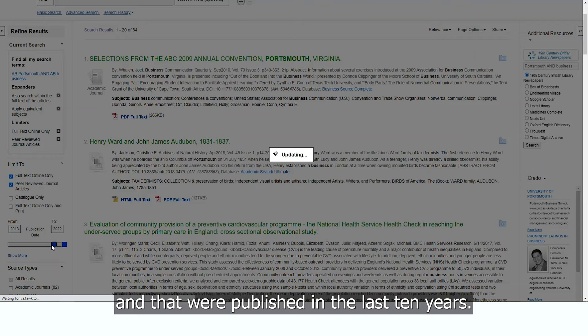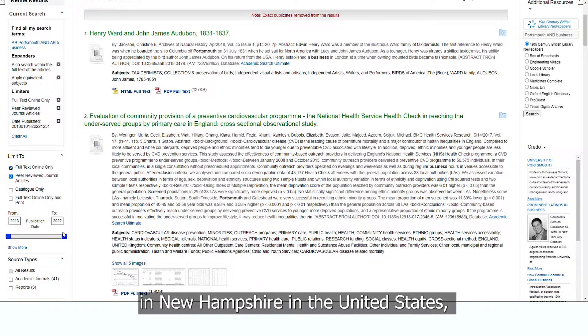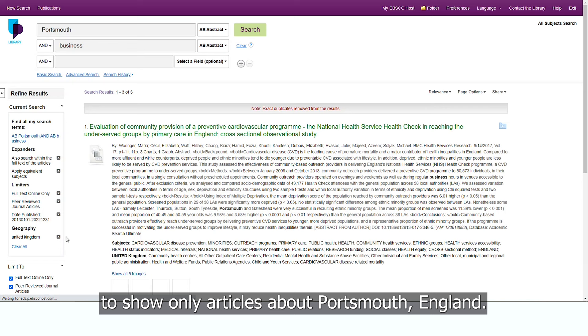Since there is a Portsmouth in New Hampshire in the United States, we will also use the Geography Filter to show only articles about Portsmouth, England. This yields just the three most recent and relevant results.